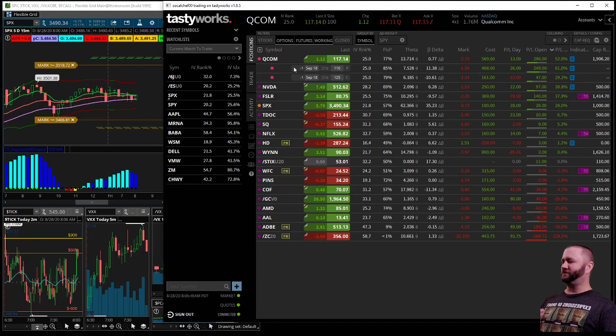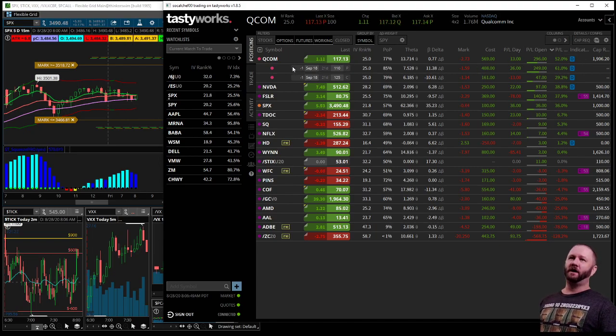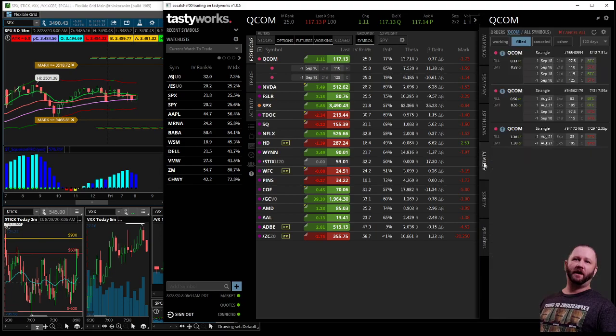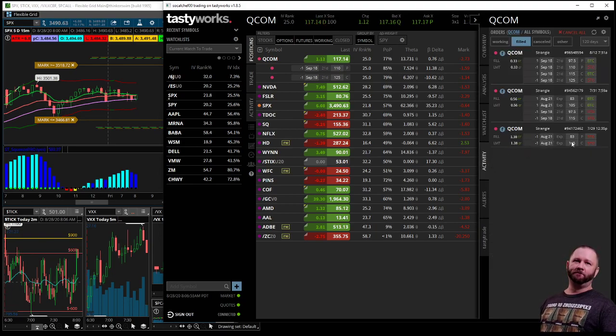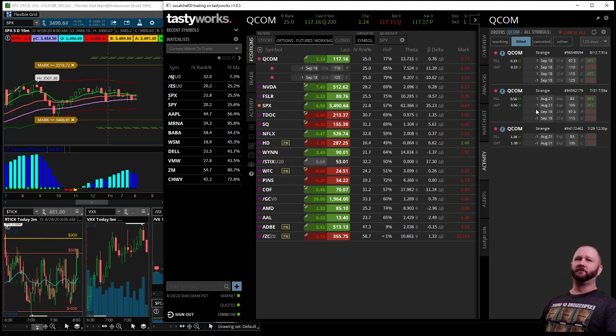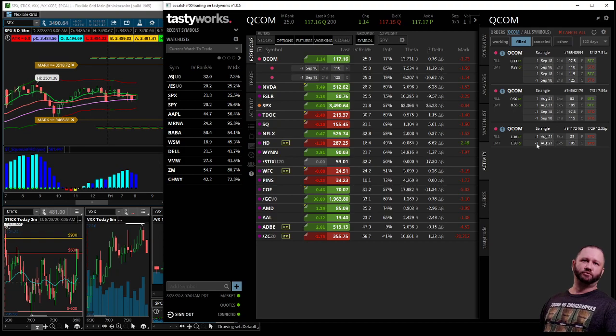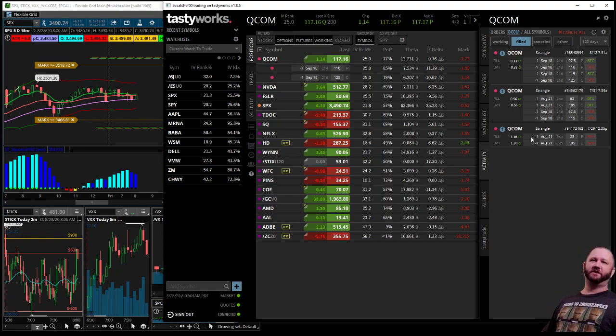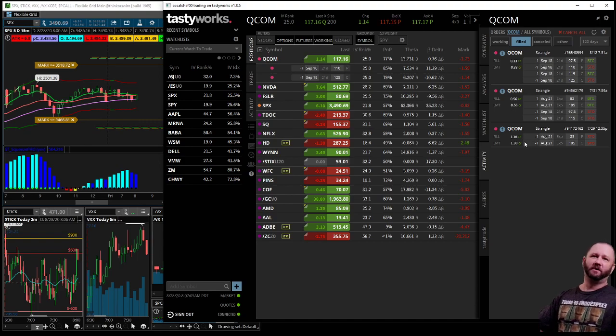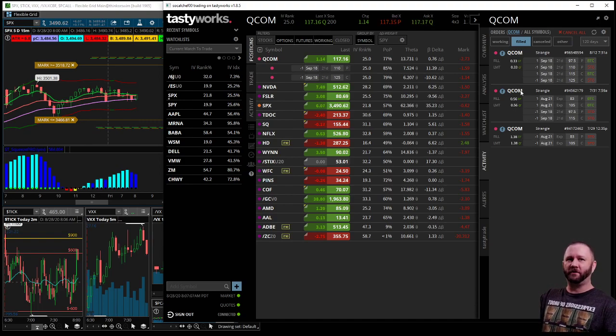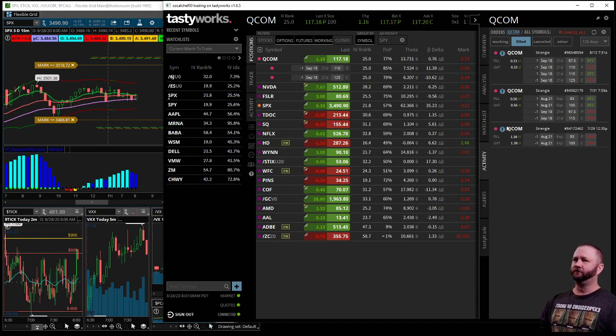But this was actually an earnings play and I got $1.38 in credit. It didn't work. I ended up rolling it out because this was literally like probably August 21st when I put it on. Yeah, it was less than 30 days. So I ended up rolling it to September, got another 56 cents in credit.